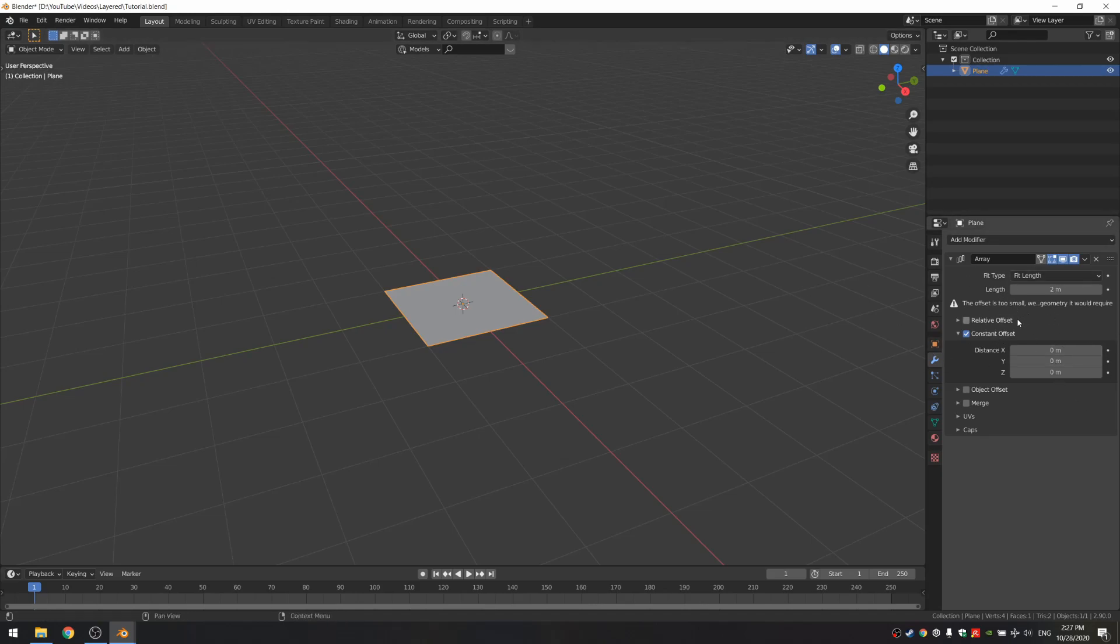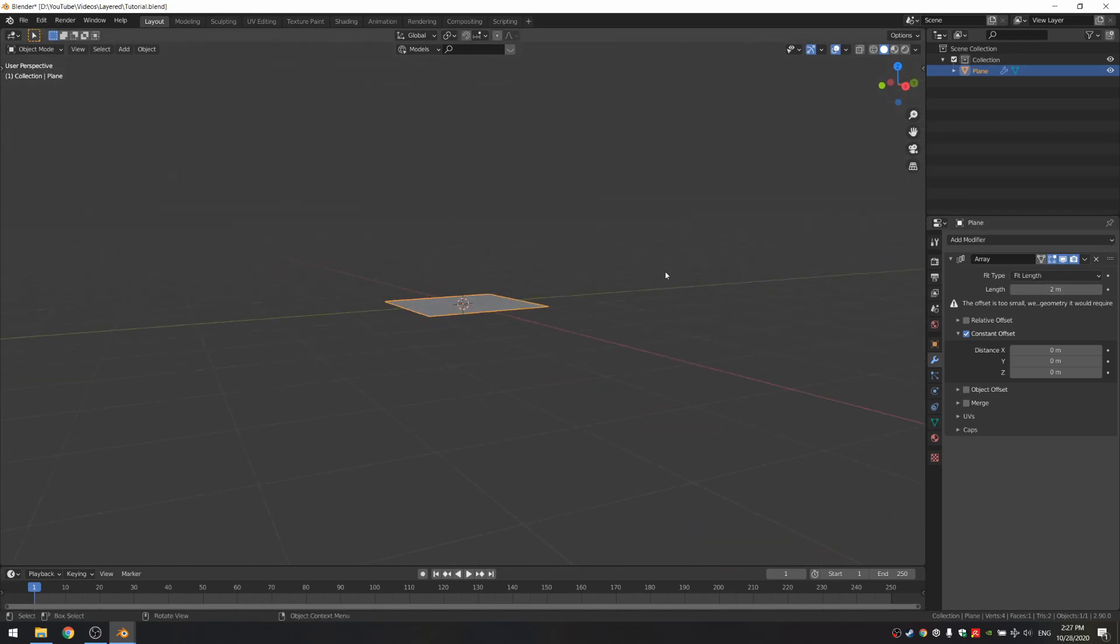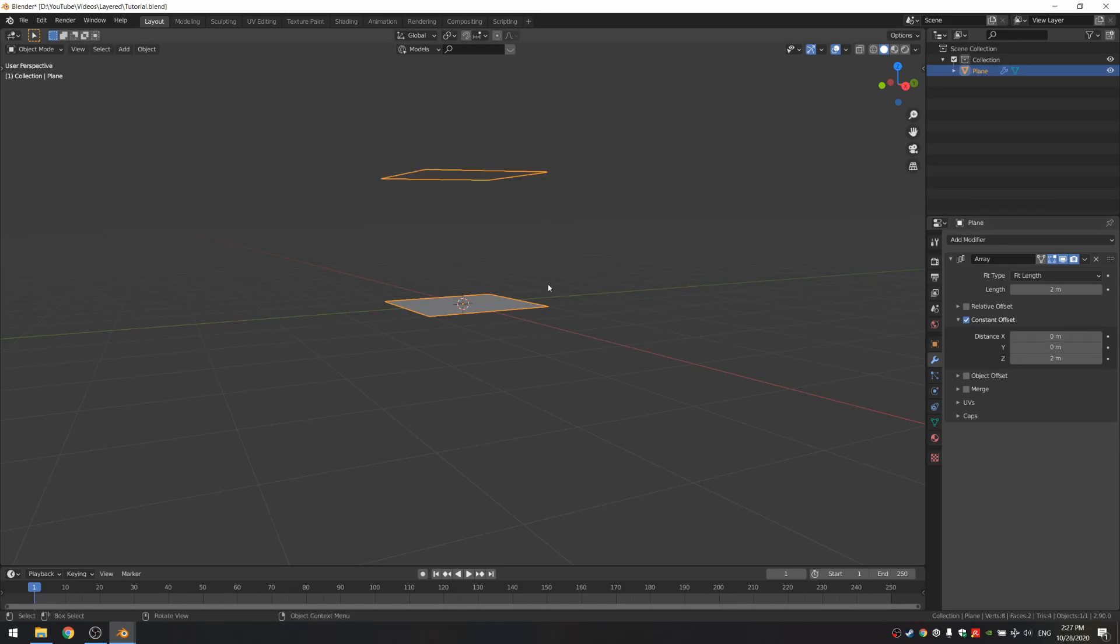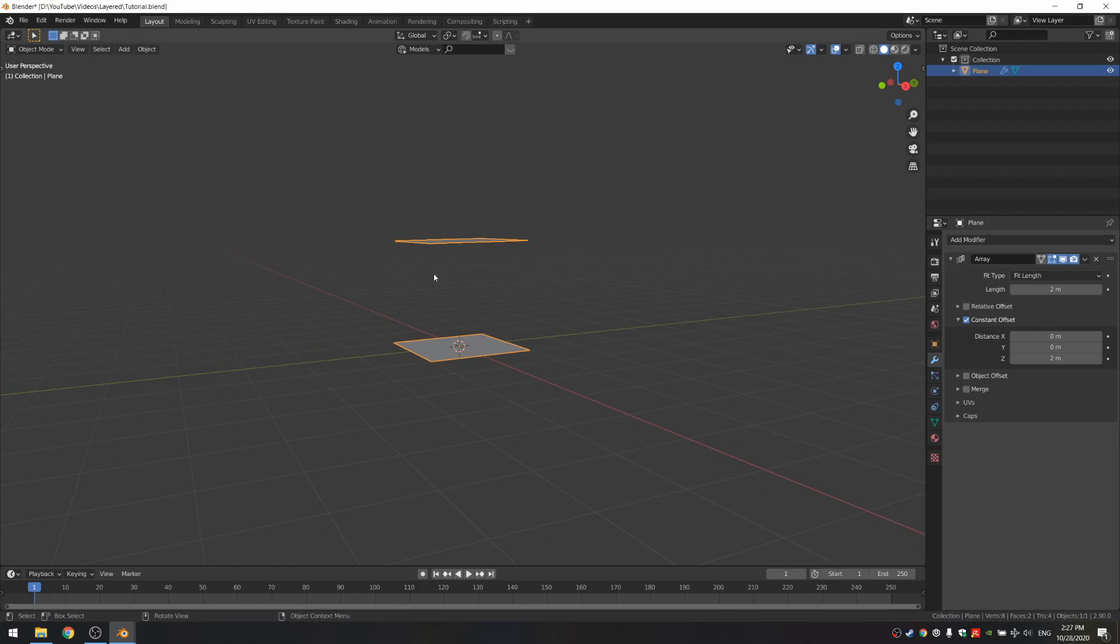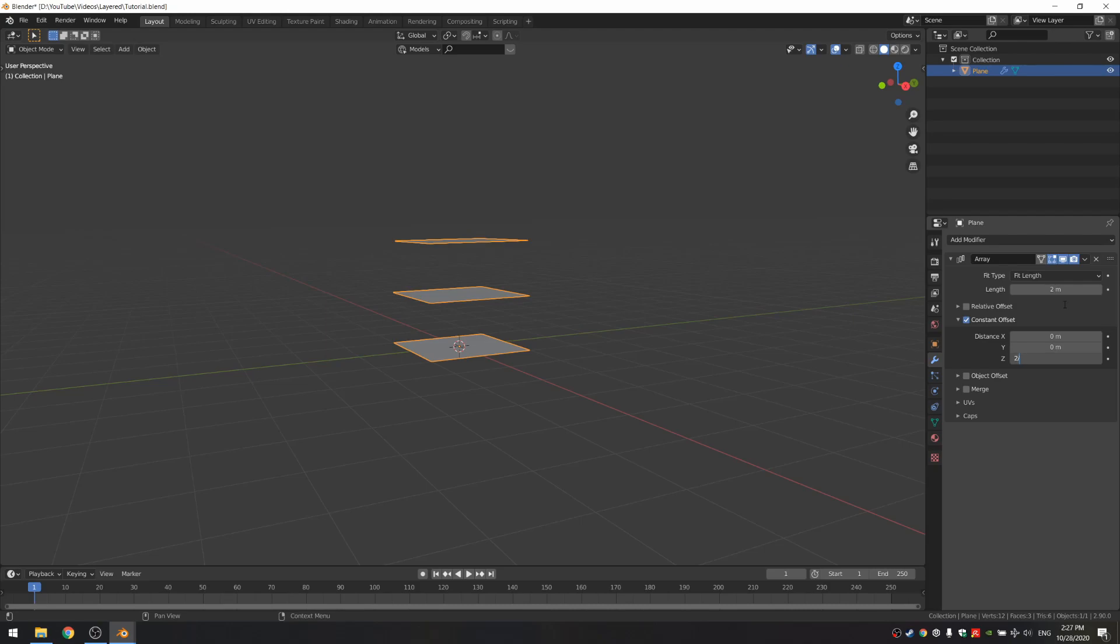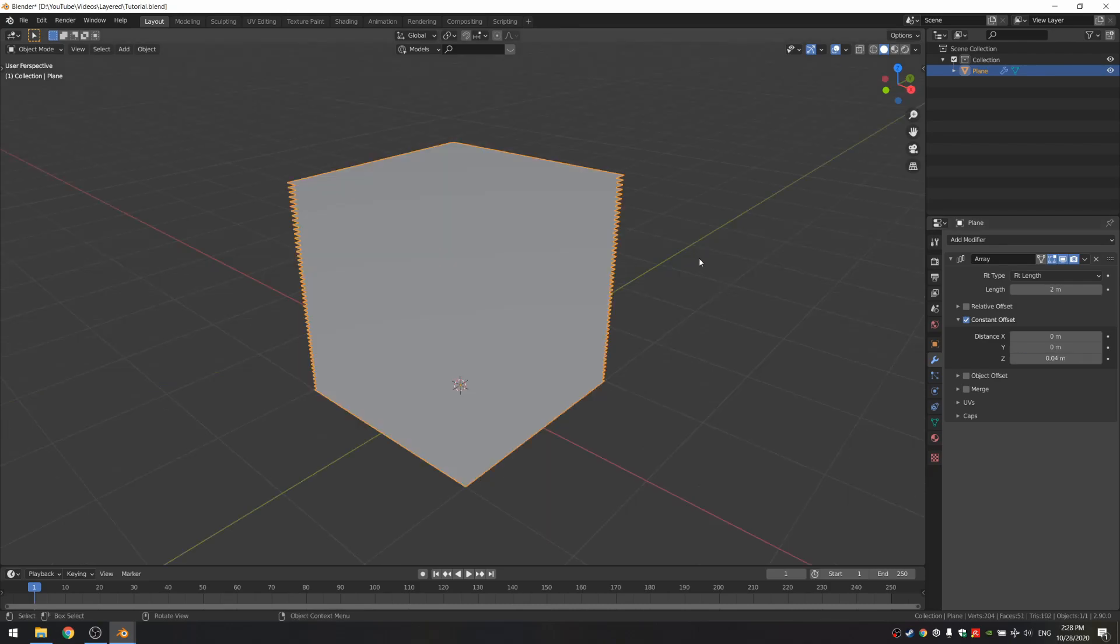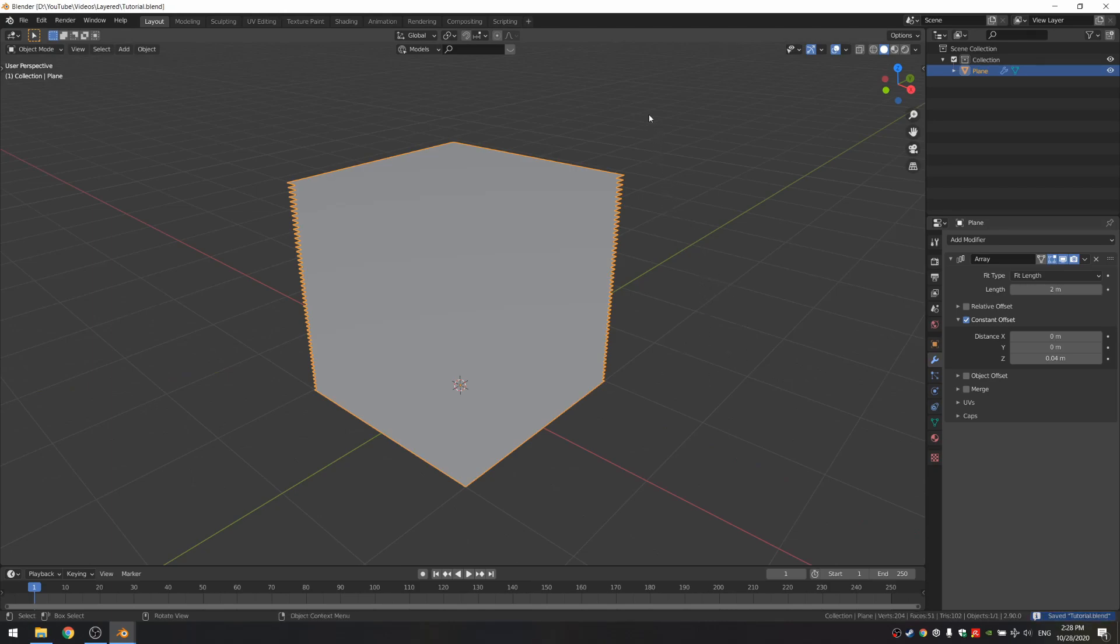What this does is makes it so that the plane goes 2 meters tall by offsetting it by this amount every time. So if we set this to 2, that means the next plane is gonna be 2 meters on top. Because we only have it 2 meters tall, it's only gonna have an extra plane. If we set it to 1, we'll have twice that. I'm gonna set it to 2 divided by the number of planes, so I'm gonna use 50. Now we can already start shading because everything is done with shaders. Let's just go in material preview and drag out a new shading window.